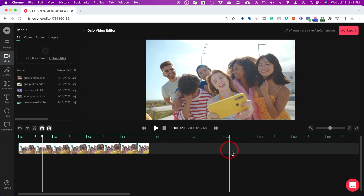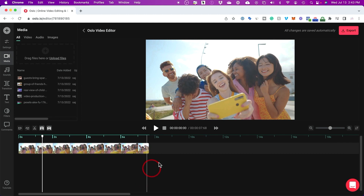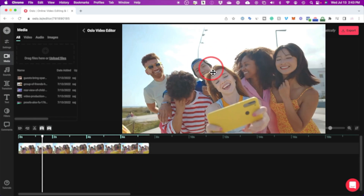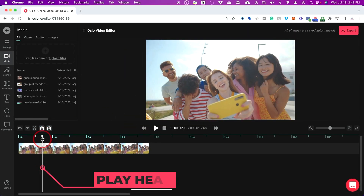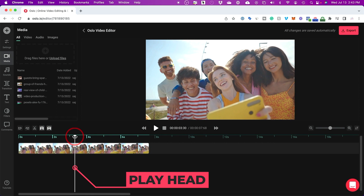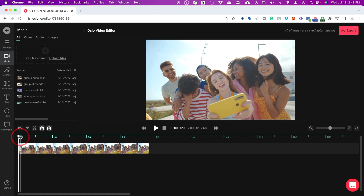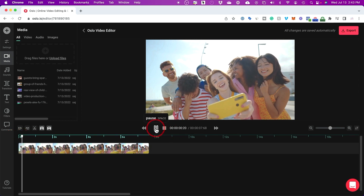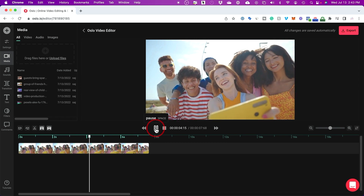Down here is called your timeline. Everything that you do in editing will take place down here, and then it will show a preview of what you're looking at — this is your final video over here. This white line is called your playhead. Wherever this is, that's what you're going to see in your preview window. You can go to the very beginning and press play here or spacebar on your keyboard to play the video.